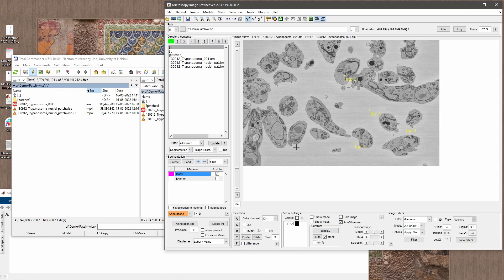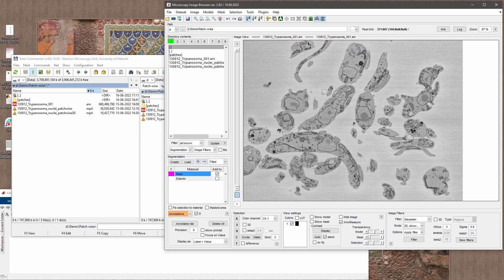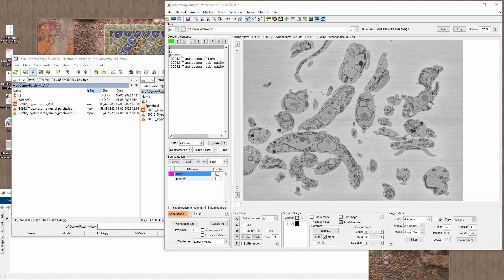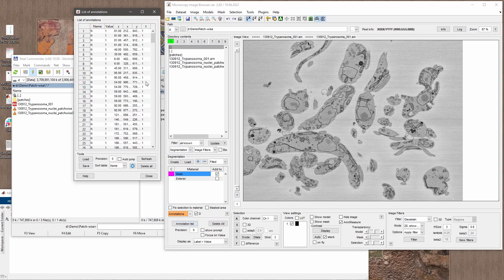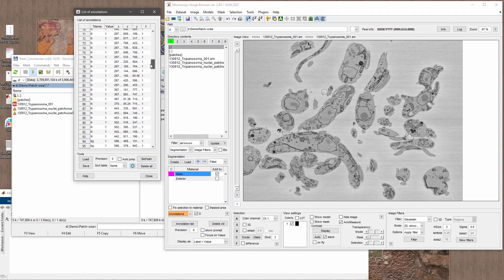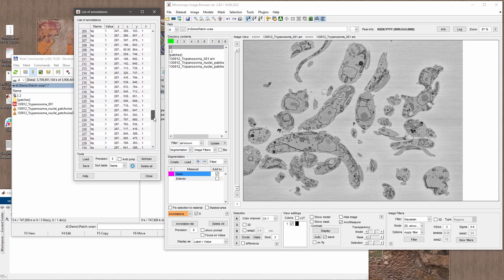Naturally, the more annotations you add the better results you can expect. The annotations are available in the annotation list — I've already clicked 295 times and have this sequence of background and nucleus labels.